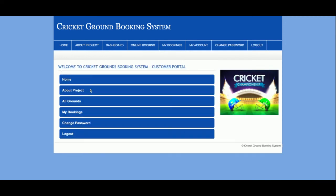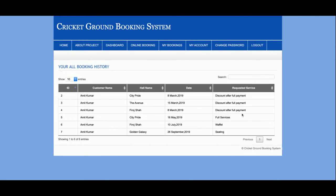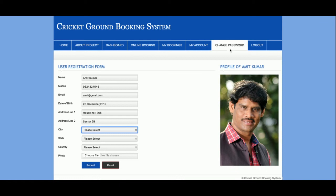This is the customer dashboard. You can see all the menus available. The customer can see 'My Bookings' — all bookings made by that customer will be displayed here for that customer only. There is also a 'My Account' section where the customer can update their account details, and a 'Change Password' section where they can update their password.